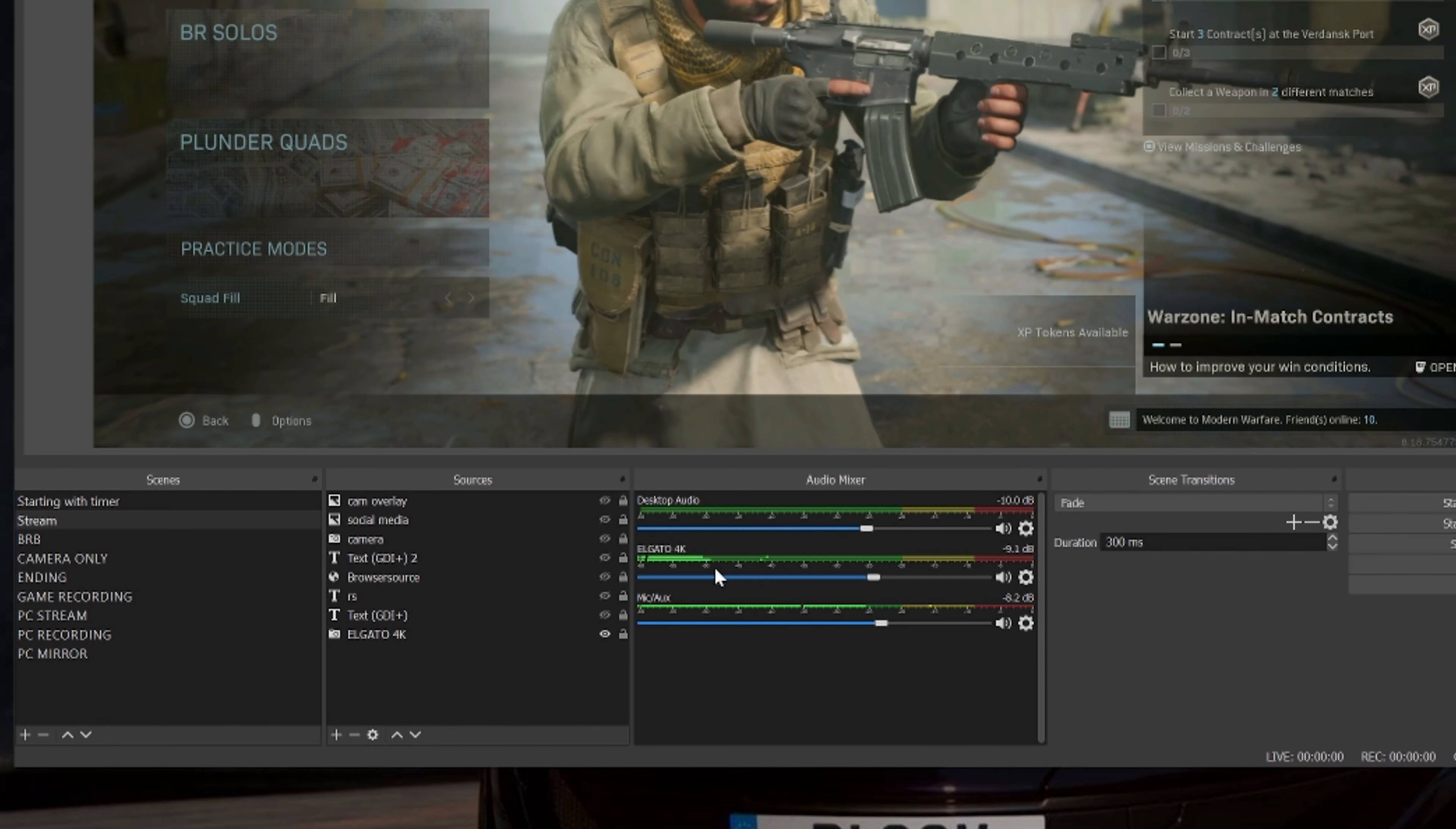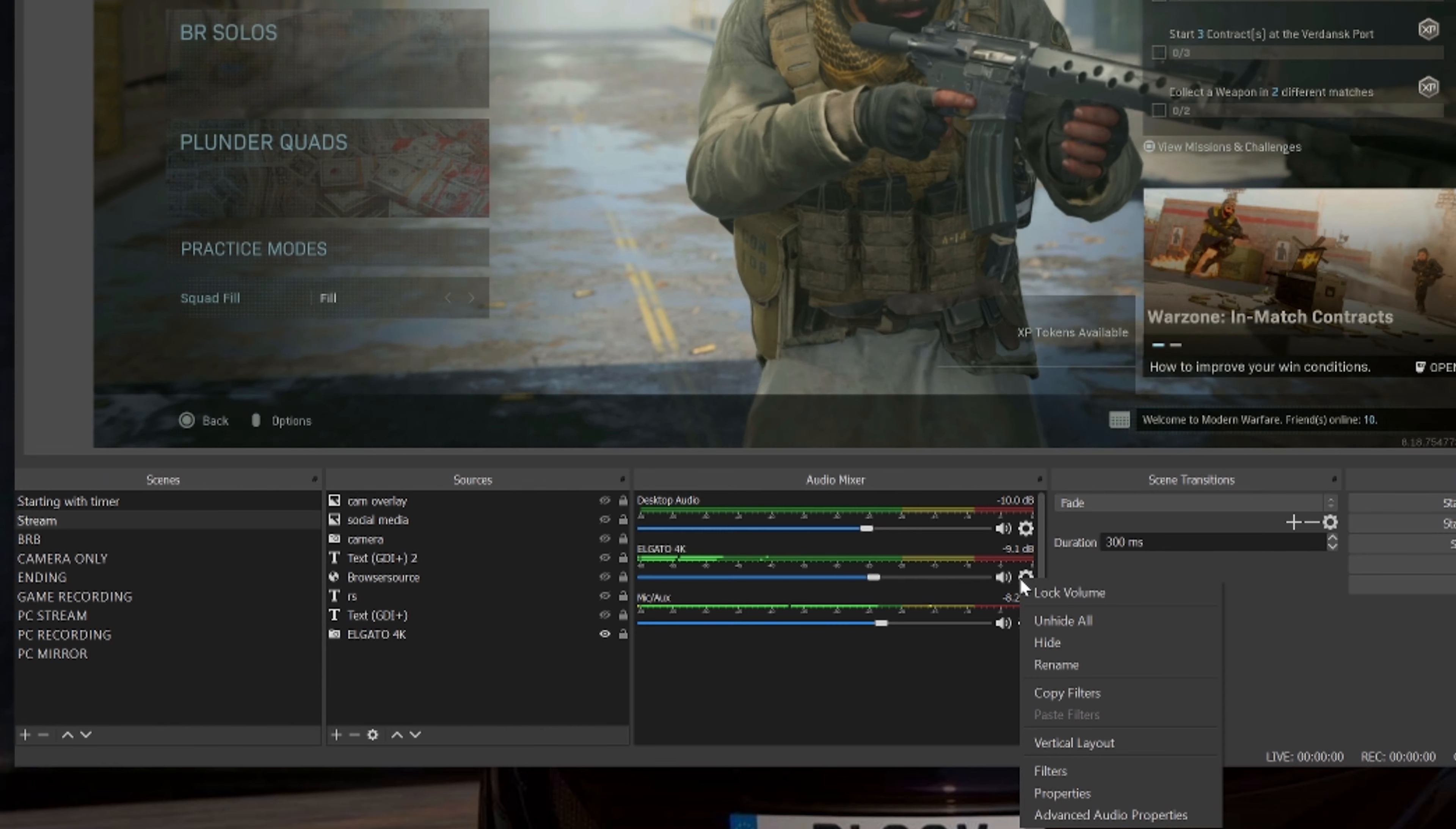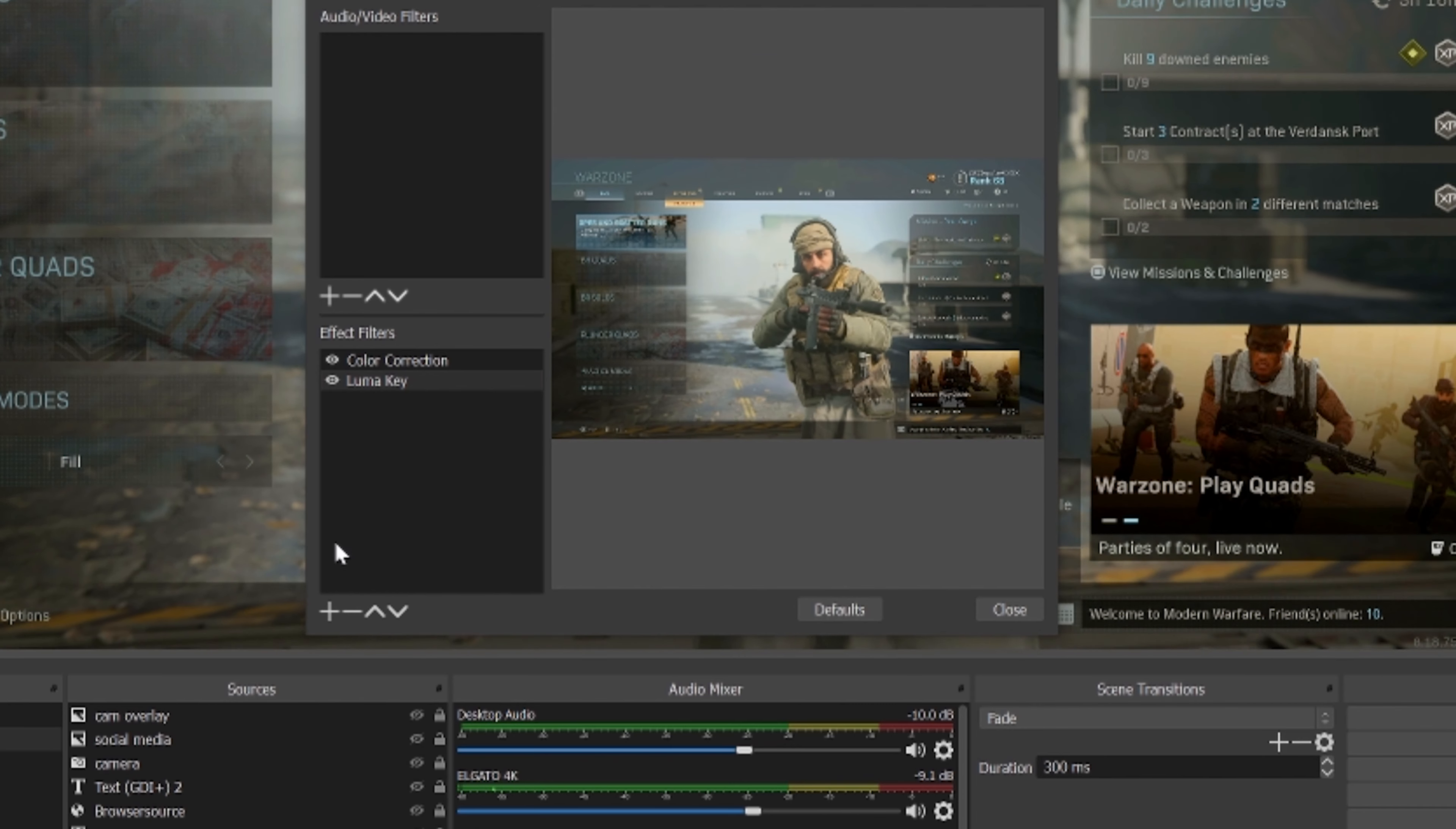If you're using your Elgato—I'm using my Elgato 4K here, some of you may be using an Elgato HD60, whatever it is—right-click on the settings here and head over to Filters.